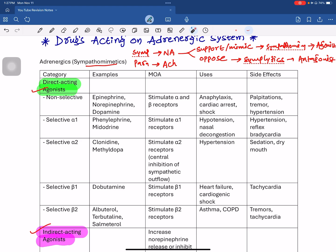Next are selective alpha-1 agonists. Examples include phenylephrine and midodrine. These drugs selectively stimulate alpha-1 receptors as agonists.